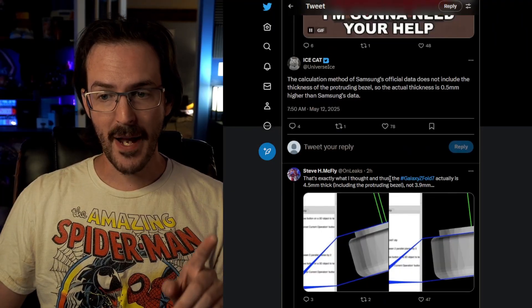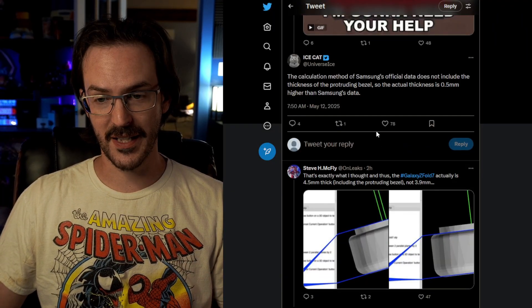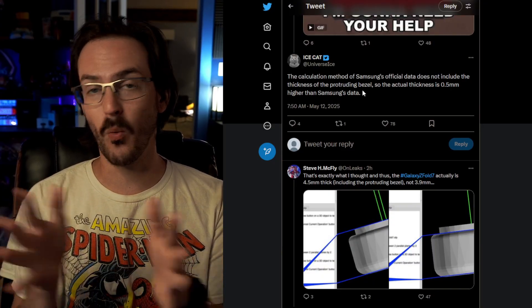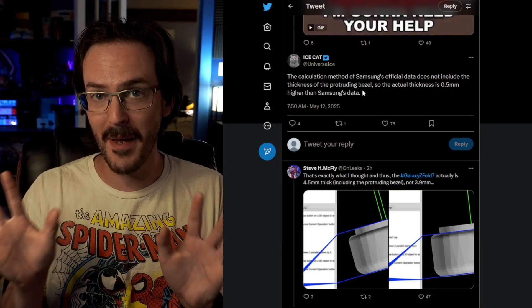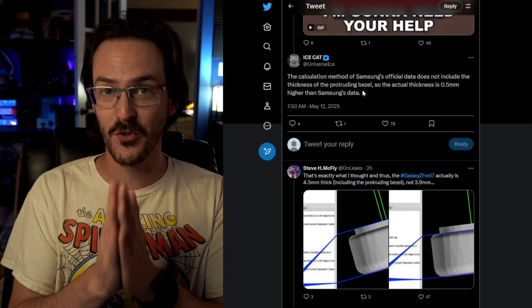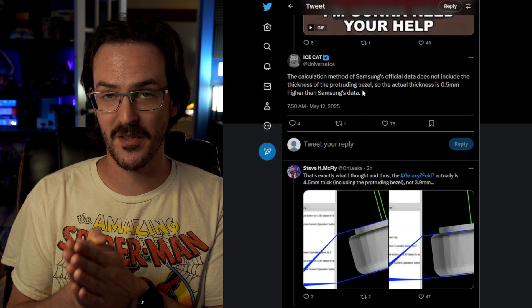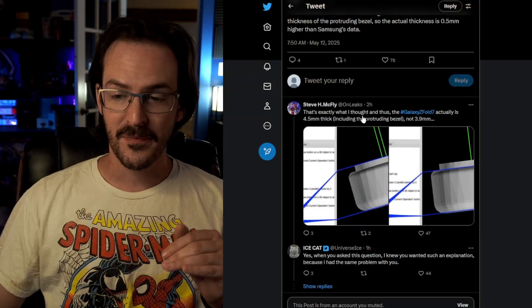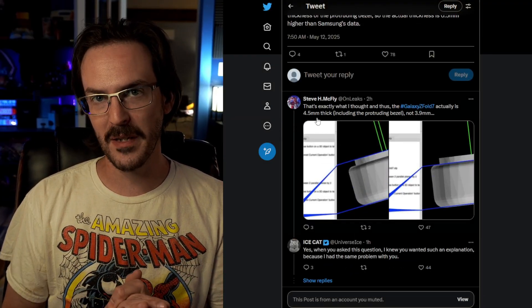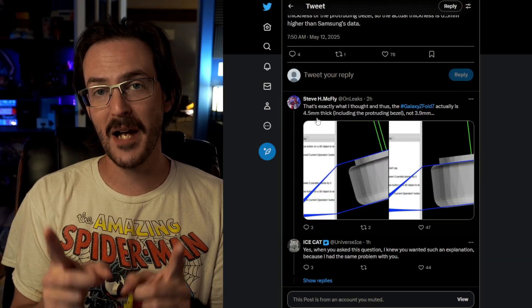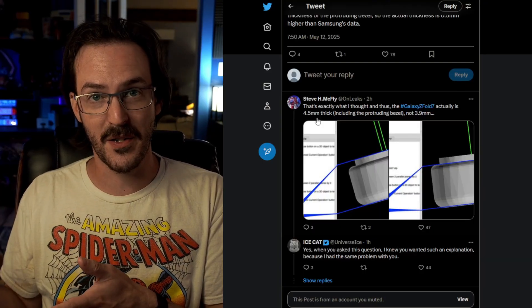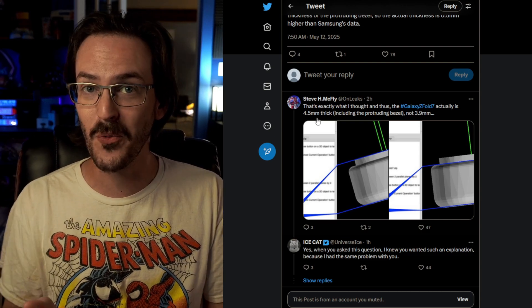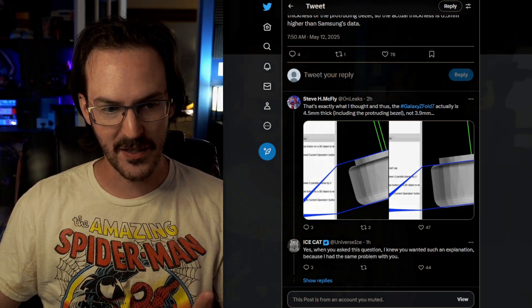But it does seem clear, at least from this brief experimentation, that when we're looking at these measurements online, they aren't including those bezels in their measurement. So if we go back to this exchange between Ice Universe and OnLeaks, where Ice Universe was giving the measurement the way that everyone apparently seems to be giving the measurement, not including the bezel protruding, it's going to be 3.9 millimeters. If you want to take the bezel into account, then yes, it's 4.4, 4.5 millimeters. But you also have to keep in mind that the Z Fold 6 then is not 5.6 millimeters. It's actually closer to 6.2, 6.1 millimeters.